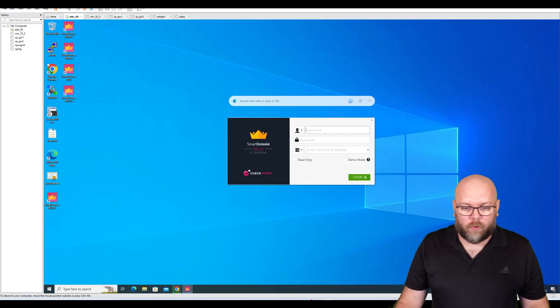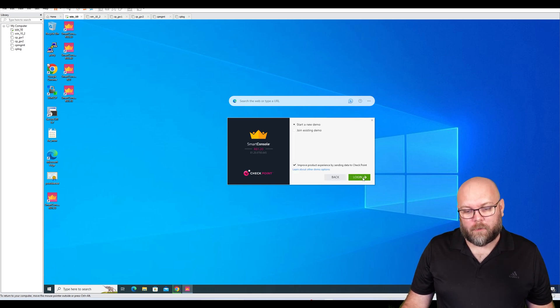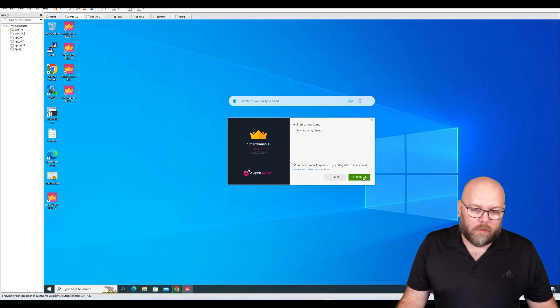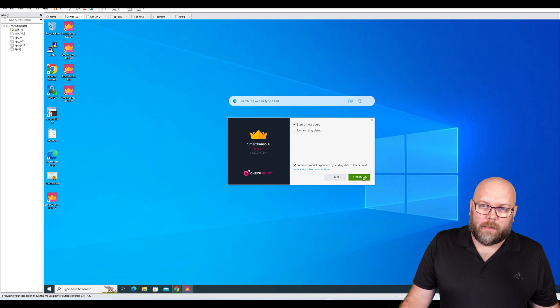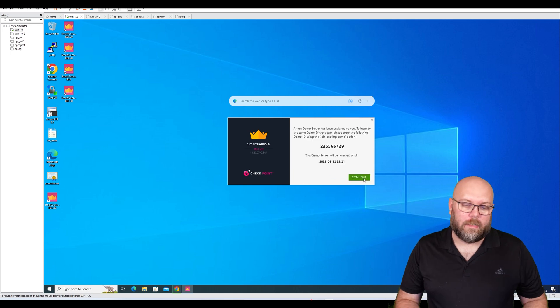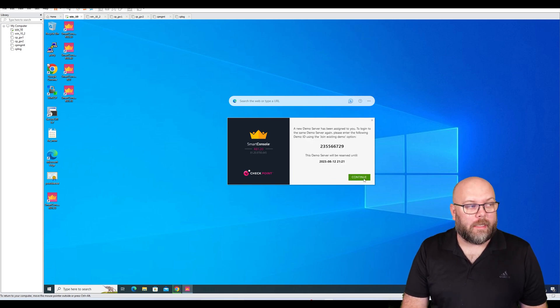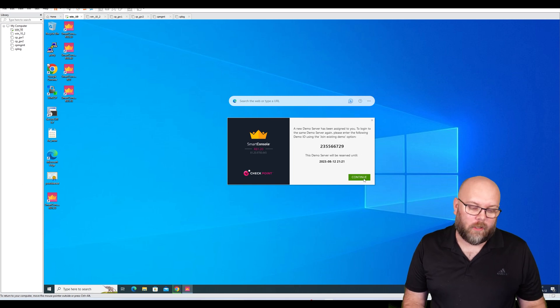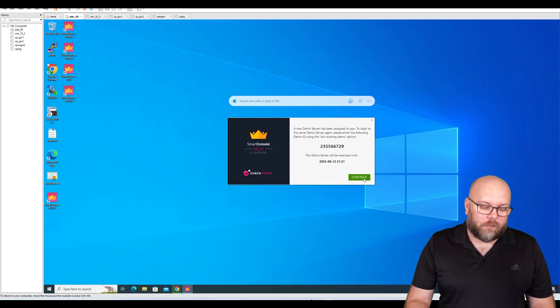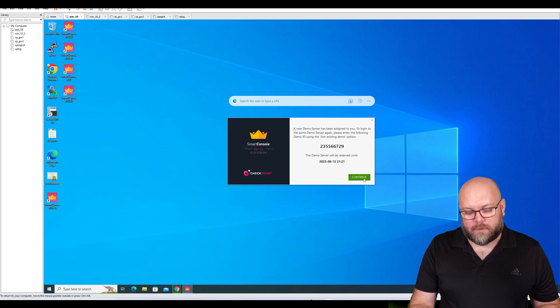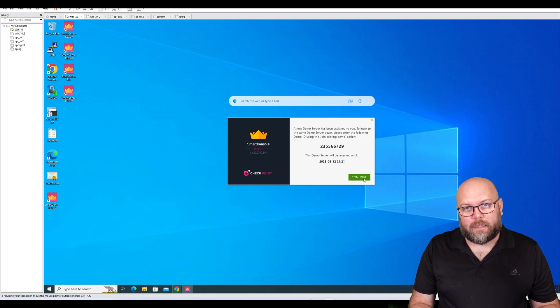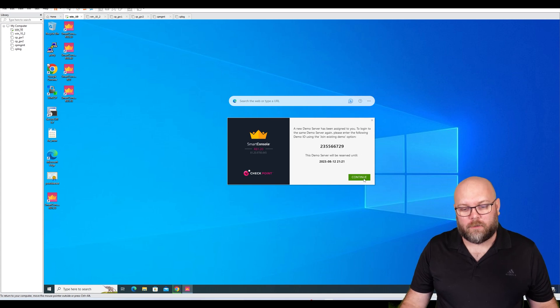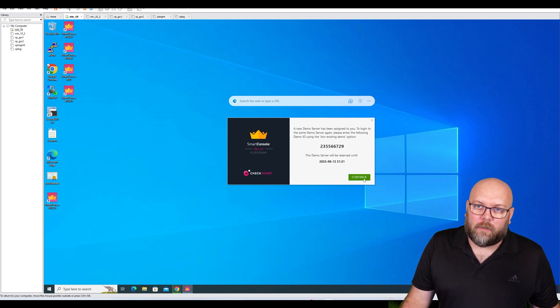Normally you put in your username and password and then your server name or IP address, but you're also able to do the demo mode. You can create a new demo or join an existing one. If you want to try with multiple admins, see how it works with Smart Workflow or with different usernames and passwords, or working together with other admins, you can see when they lock databases, when they lock specific rule sets and so on. You can still do this in demo mode.